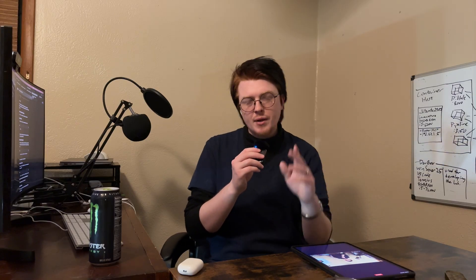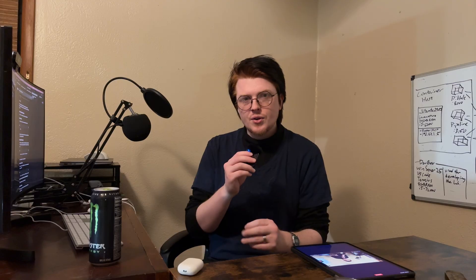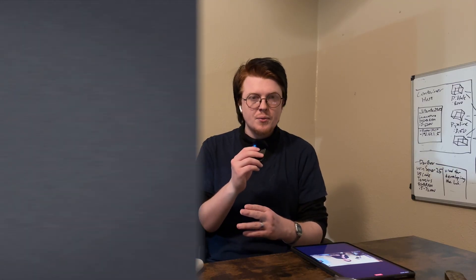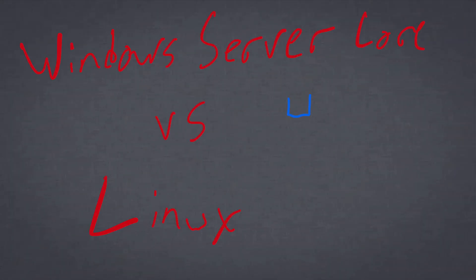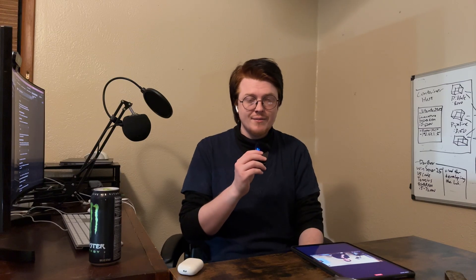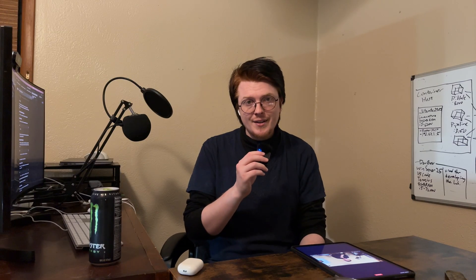So let's compare Windows Server Core to Linux so that we can really determine which one is the superior server operating system. So with all of that being said, let's dig right in.